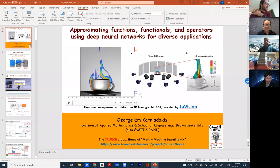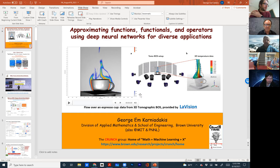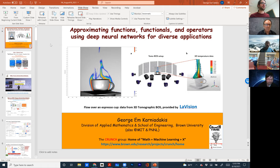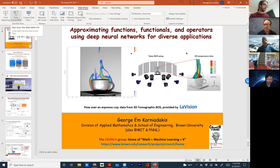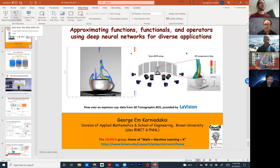Thank you everyone for joining us. We're very happy this week to have George Karniadakis. George got his PhD from MIT, then went on to be a lecturer at MIT, and then had positions at Stanford, NASA, Princeton, and is now currently a full professor at Brown. He's a fellow of many different bodies, including SIAM, the American Physical Society, the American Society of Mechanical Engineers, and Associate Fellow of the American Institute of Aeronautics and Astronautics.